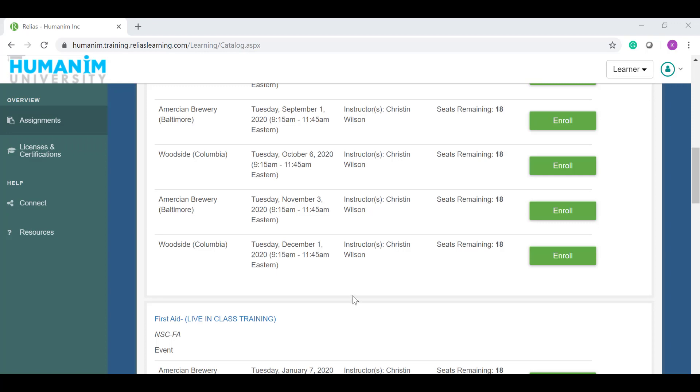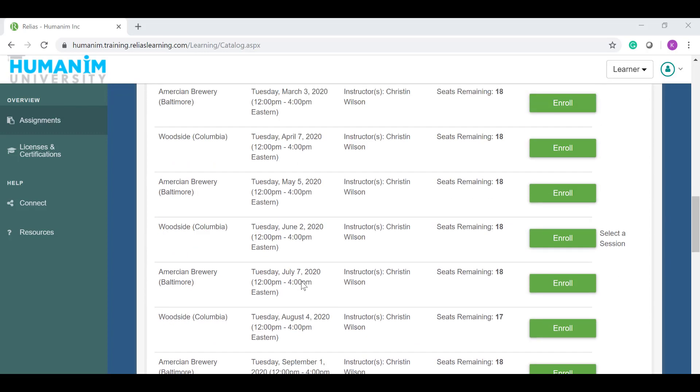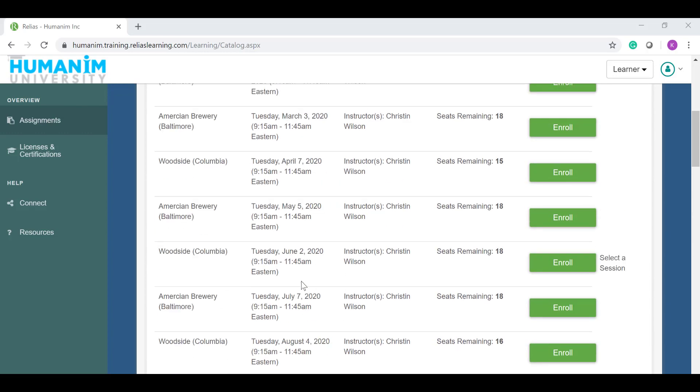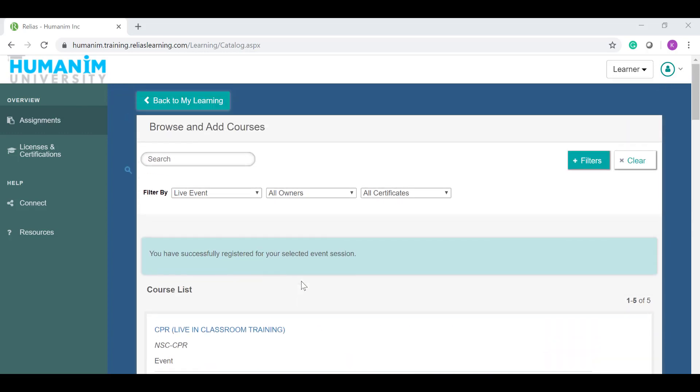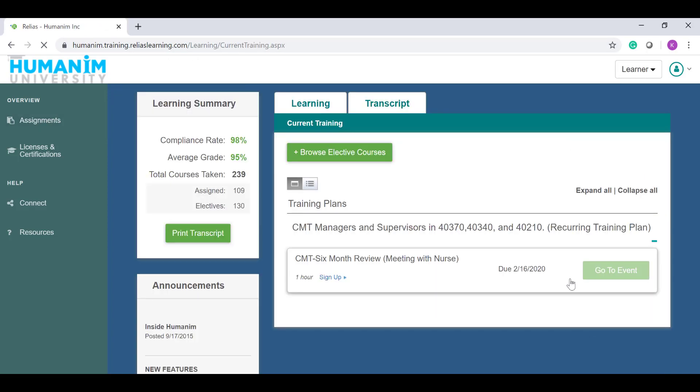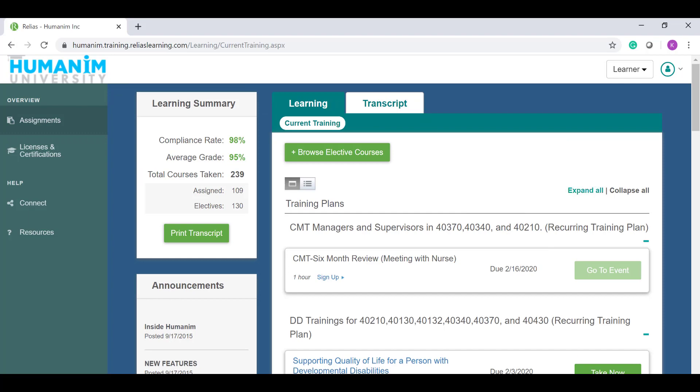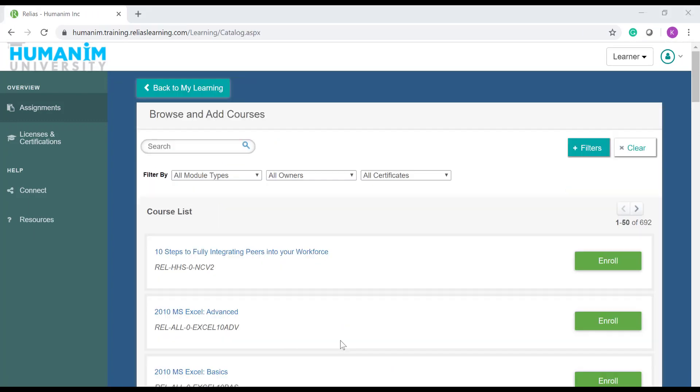After you click enroll, you'll see that dysphagia is no longer an option in the live events. This is your cue that you have been successfully enrolled in the program. If you ever find yourself confused or wanting to double check, just click back to my learning and you can find the course in your course transcript.